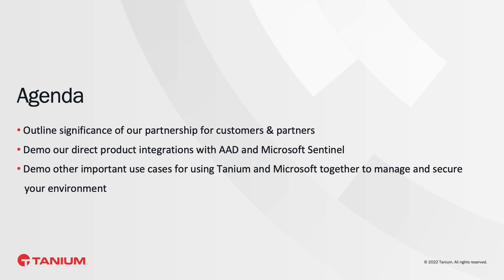And outline what's coming next, and show you how you can use Microsoft and Tanium together to make your environment more secure, performant, and automated. And I'd like to turn it over to Dan Johnson, the CVP of Cybersecurity Business Development at Microsoft, to explain what this partnership means.